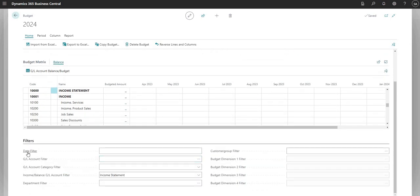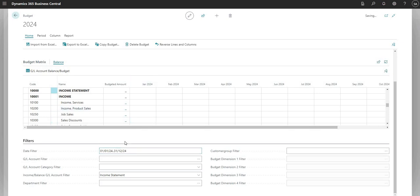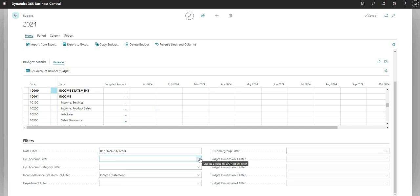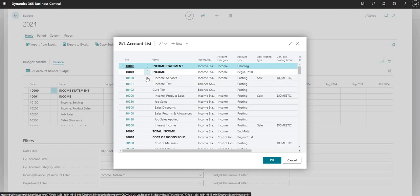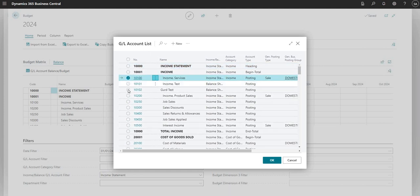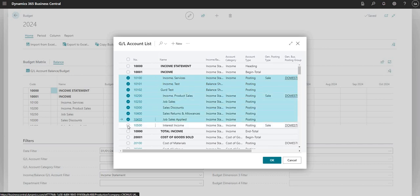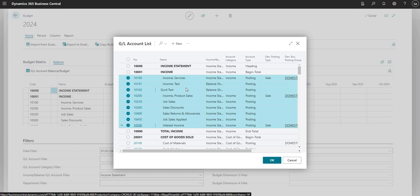We can start adding filters to change the view in the matrix. Right now we've got April 2023, May 2023, June, July, August, etc. But I can set a date filter - for example 01/01/24 to 31/12/24 - and this will change the columns shown in the matrix. I've also got a GL account filter which looks up my chart of accounts, so I can choose a range of accounts if I only want to budget against expense accounts, revenue accounts, or particular balance sheet accounts.